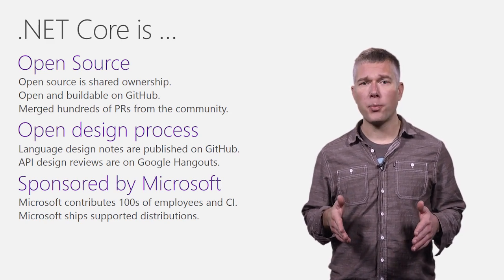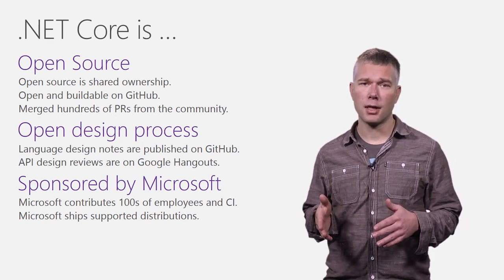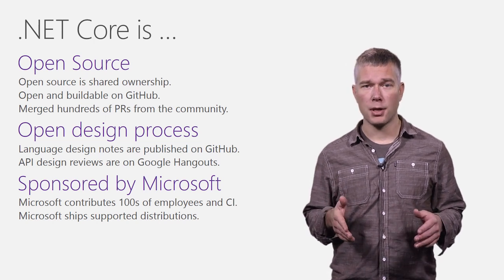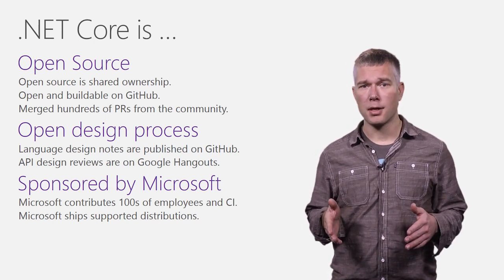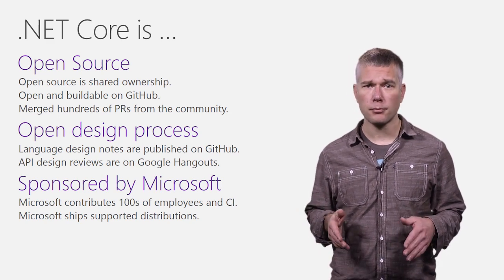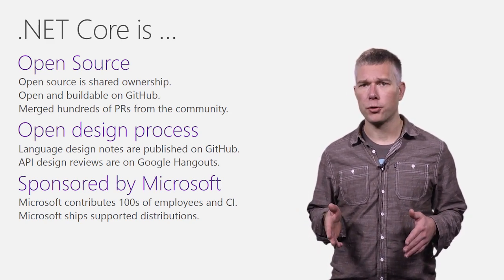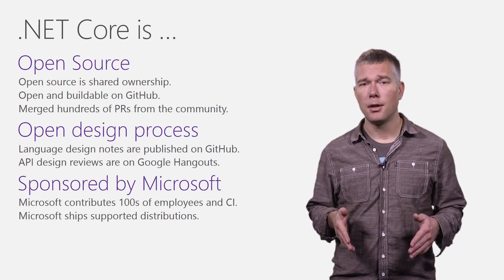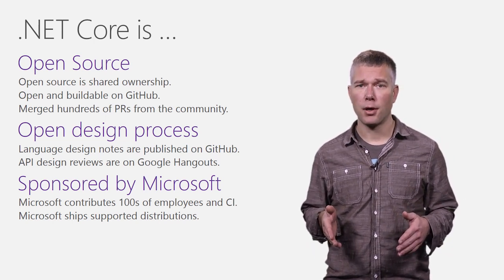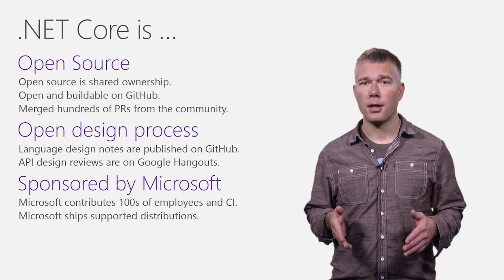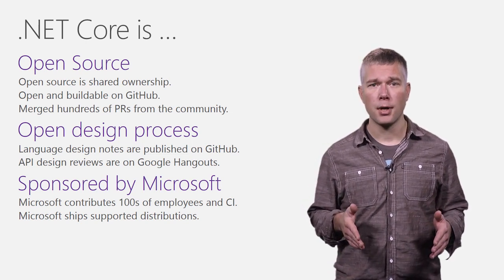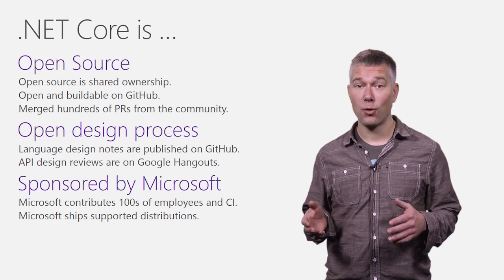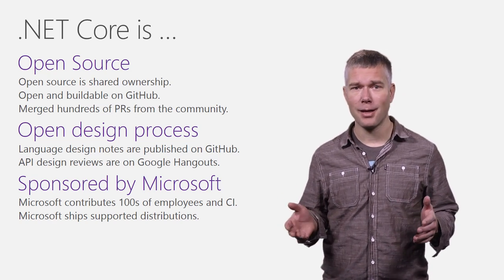Very related, we use an open development process or maybe I should say we strive towards it. We publish design notes. We also hold some design meetings on Google Hangouts and we'll do more. Open source is shared ownership. At the same time, Microsoft is a huge contributor to the product. We do want to see .NET Core grow in terms of users, contributors and other .NET companies using it. There can be more project sponsors. We'd love to see that.